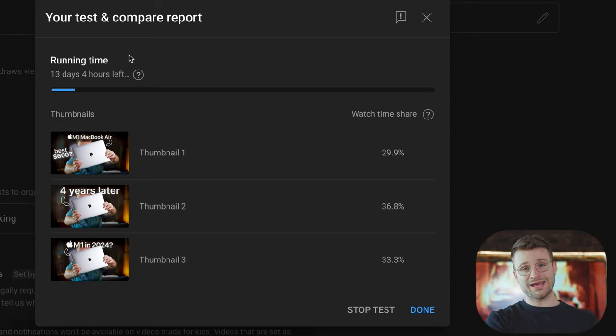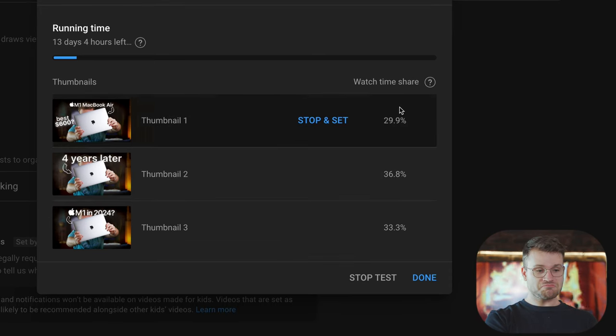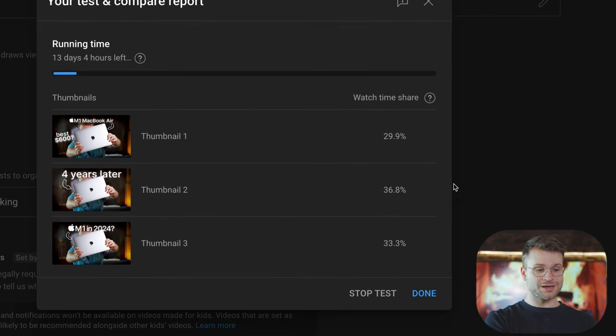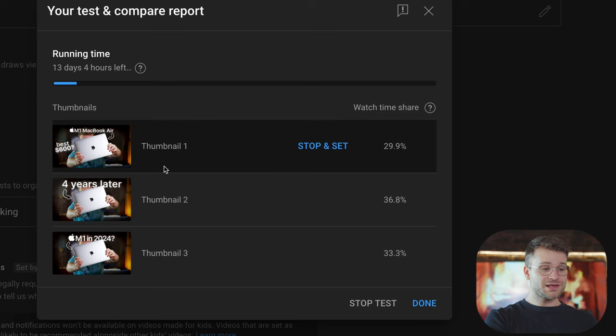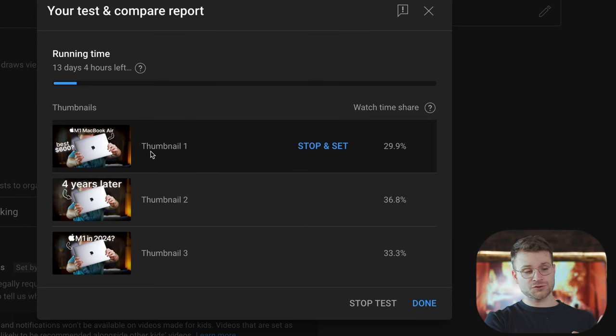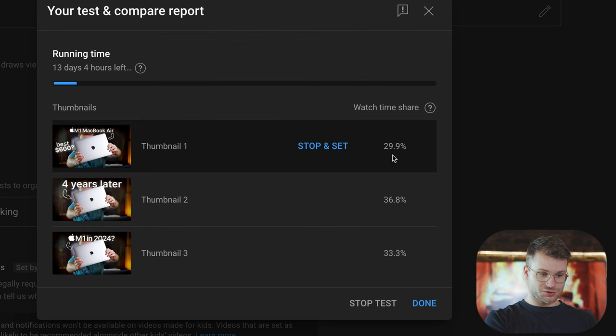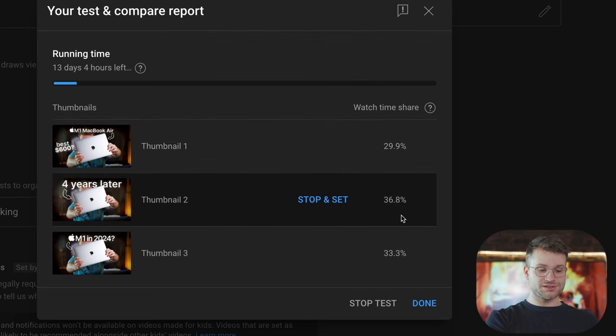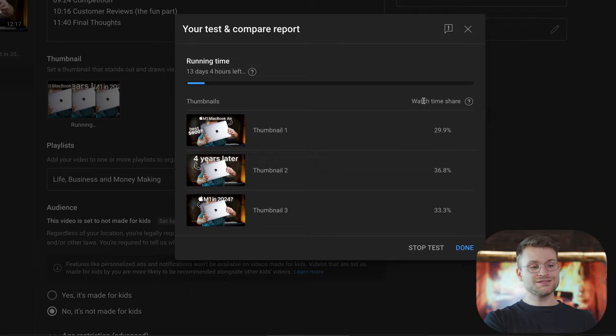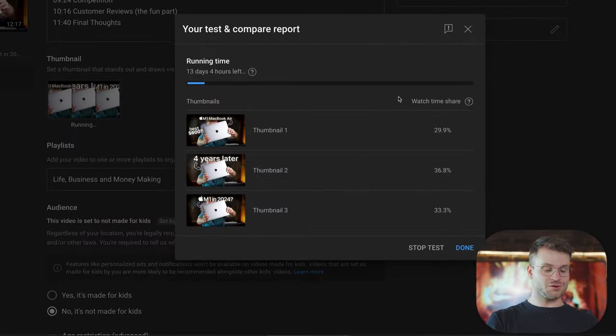This is going to give us an indication of which thumbnail is performing the best out of the three. This test has been running for 20 hours — I set it up yesterday — and we can see some different watch time share results. Thumbnail one that I had set on this video for two weeks is performing the worst. Thumbnail two is at 36.8% and thumbnail three is at 33%, so those different thumbnails I wasn't using are actually performing better. Watch time share doesn't only relate to the number of people that click through to your video — YouTube is looking out for their best metric, which is your watch time, which should always be your goal.